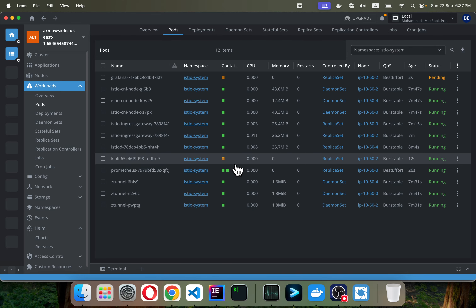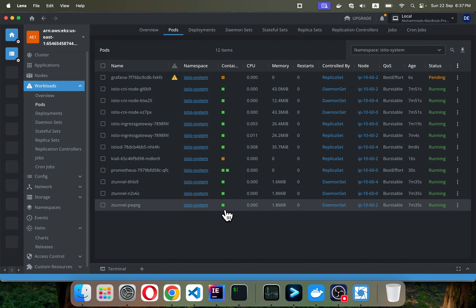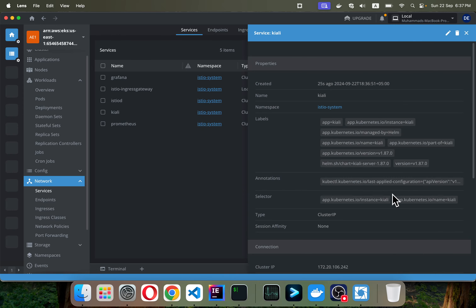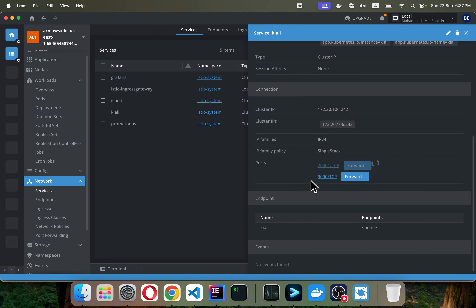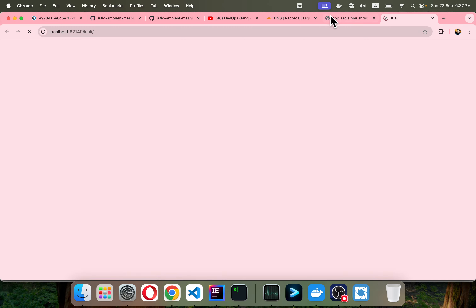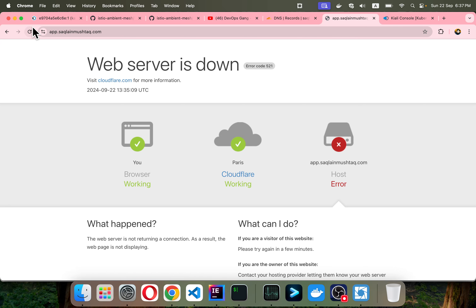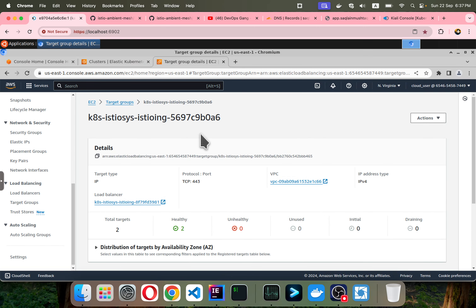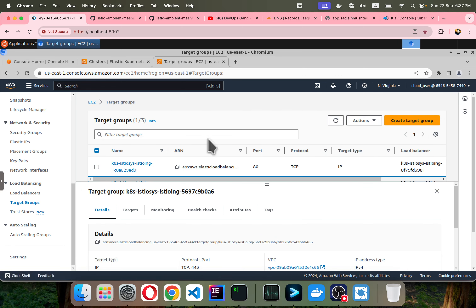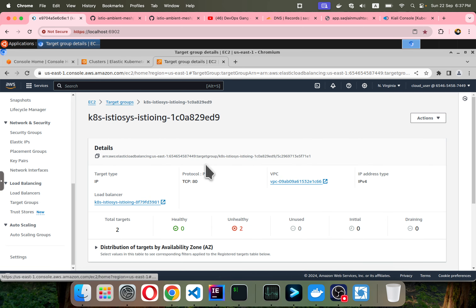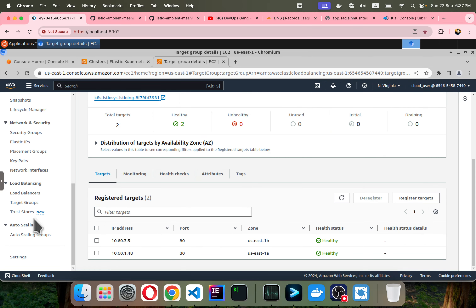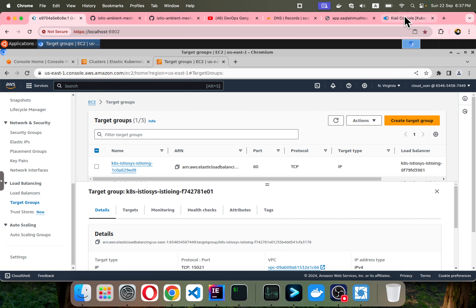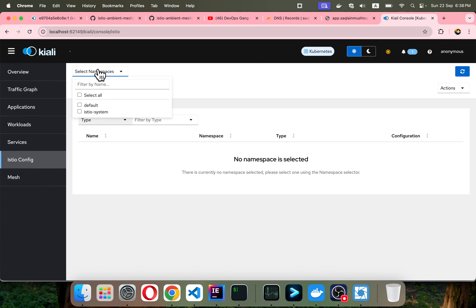Grafana, Kiali, and Prometheus pods are spinning up in Lens. I navigate to the services section and port-forward Kiali to see the dashboard. Now our application is available and in the target groups port 443 is healthy. Port 80 is also healthy after a refresh. The last port has no issue as it is already used by Istio.